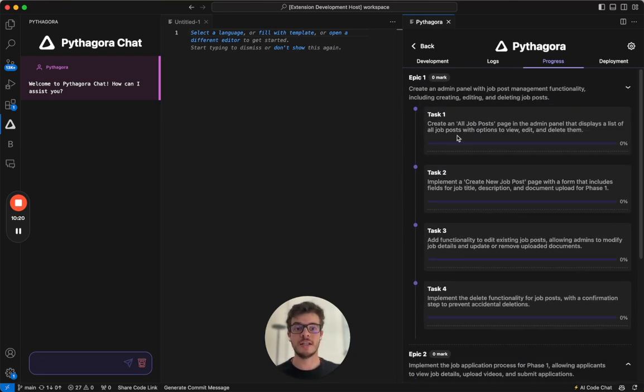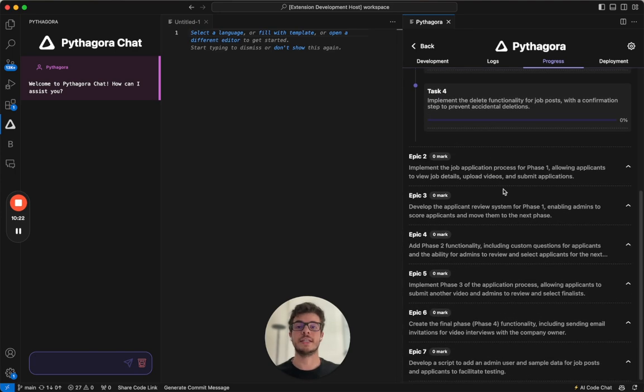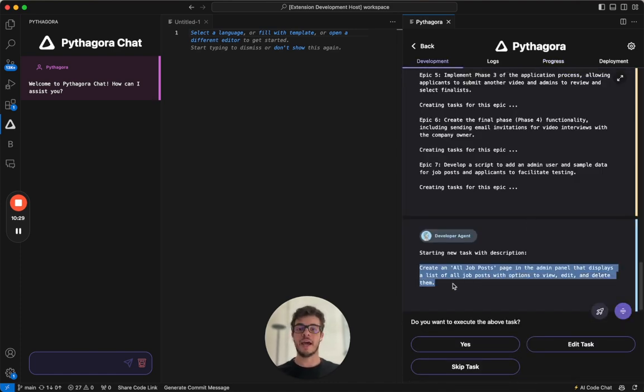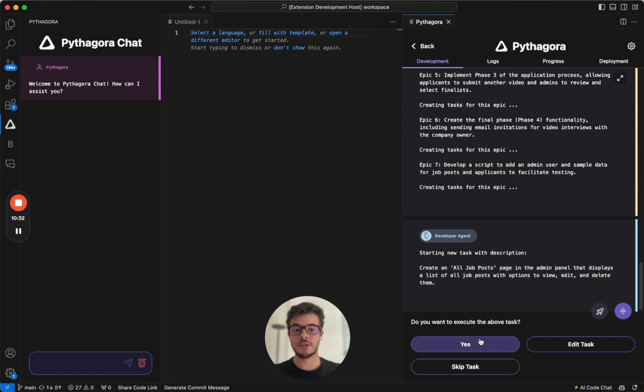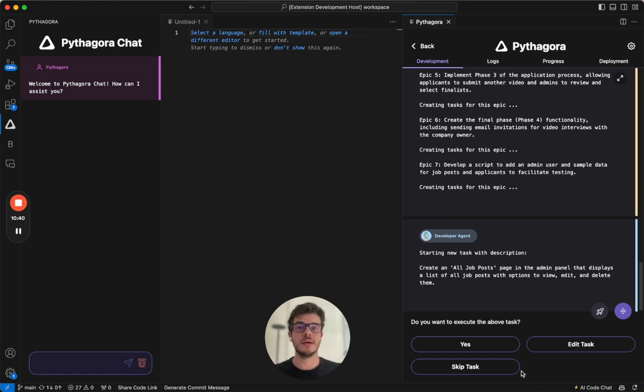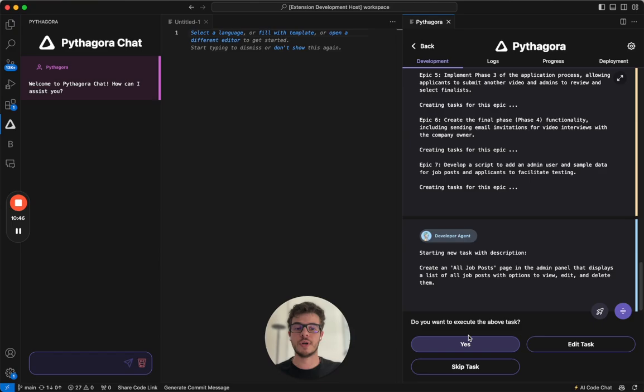So what Pythagora does is that it goes through all the tasks in the entire development plan, one by one. And for each one, it first asks you, can I execute this task? If you want to execute it, click yes. If you want to add some things, click edit. And sometimes Pythagora will try to implement something that is already implemented in the previous tasks. In those cases, just click skip task and continue on.